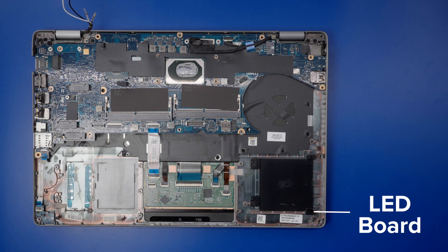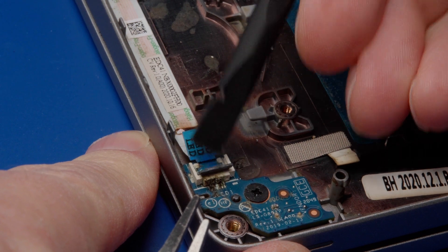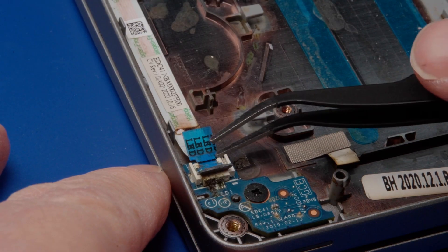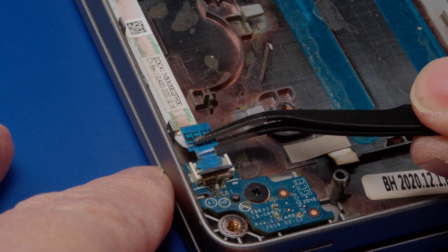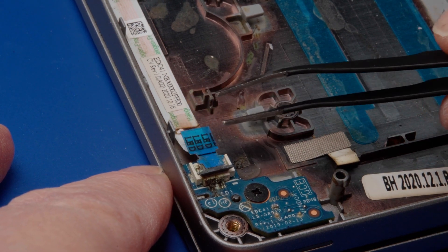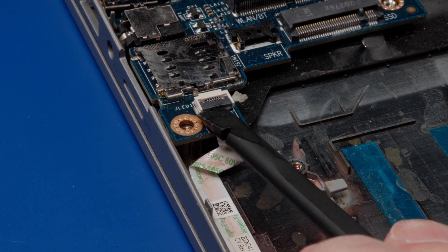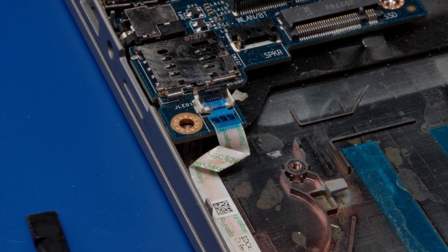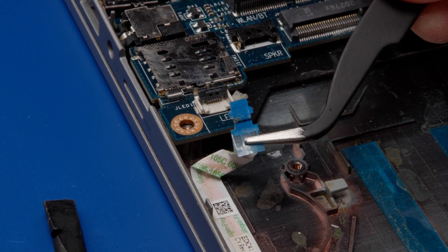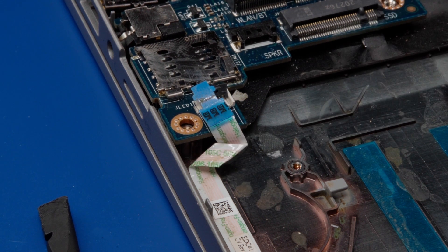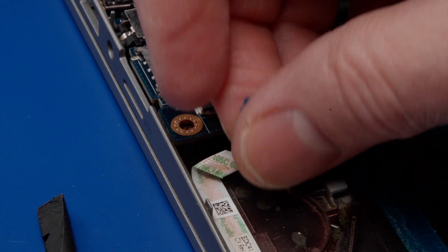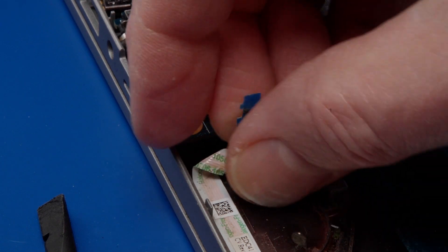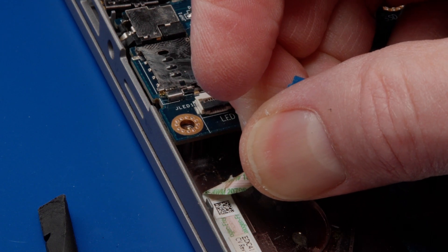To remove the LED board, open the latch on the front flip connector and disconnect the flat flexible cable from the LED board. Do the same with the connection at the motherboard. Carefully peel off the adhesive backed flat flexible cable from the palm rest.